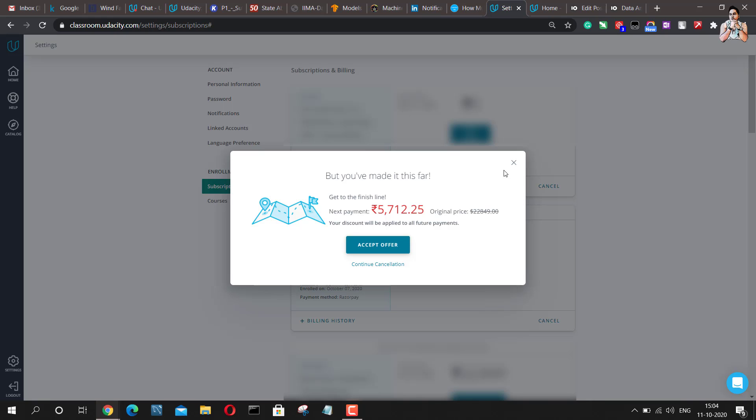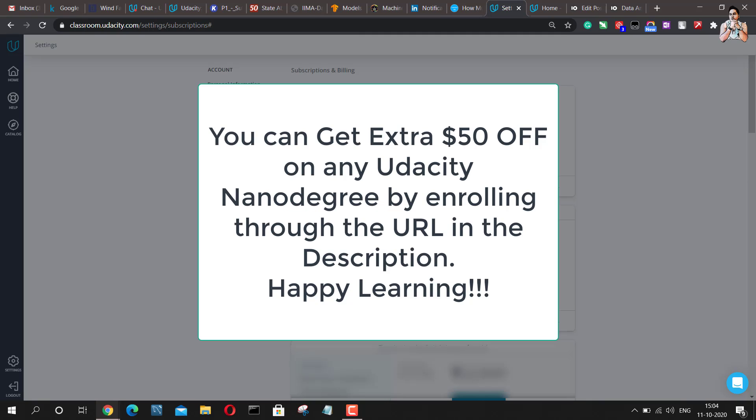So you can go ahead, you can accept the offer. What I am going to do is I am going to accept this offer and I am going to continue my learning. You can do the same.